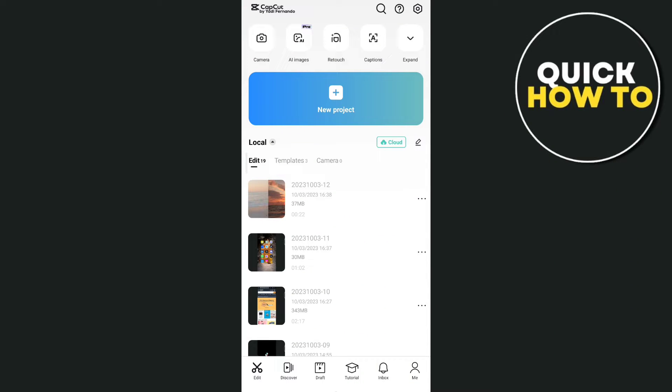Hey guys, welcome back to another quick how-to. For today's video, we're going to show you how you can add adjustment layer in CapCut on mobile.